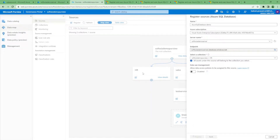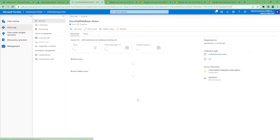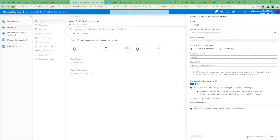The source will now be registered and we can see the update in the Data Map section. We can see something coming under the HR collection. Let's go and try to set up a new scan — not from here, we have to go into View Details, and from there we can set up a new scan. When we set up the new scan we have to provide the connectivity details, and we can provide the fully qualified name for the database.